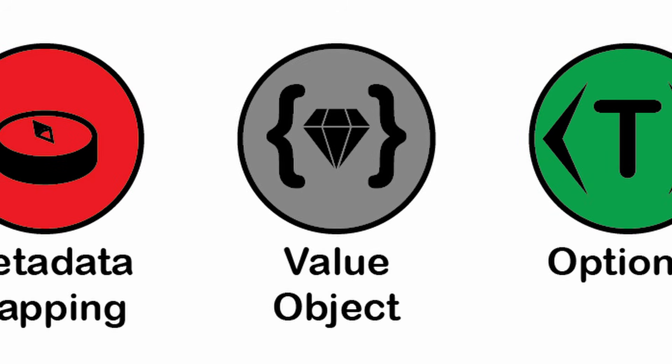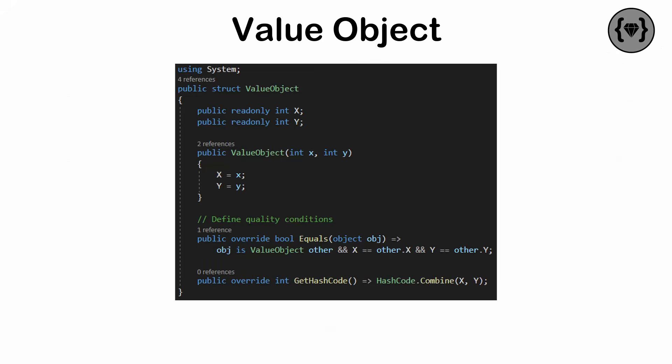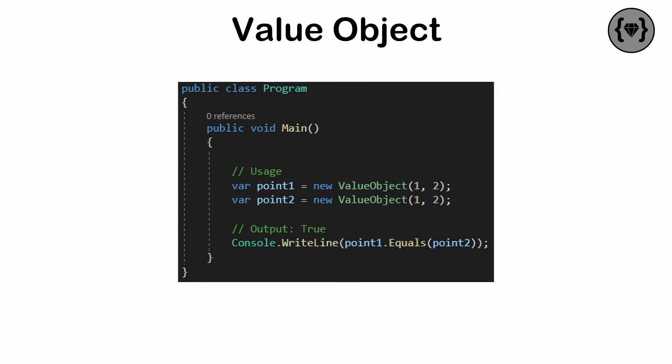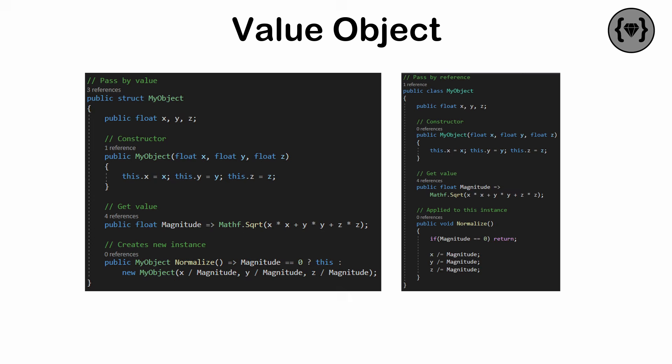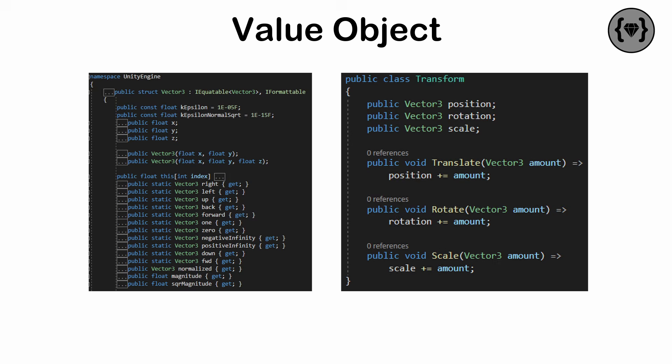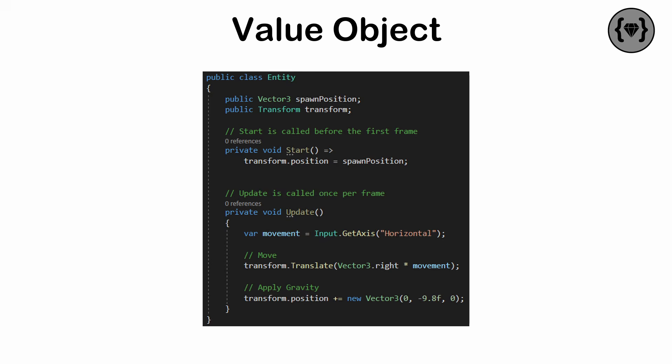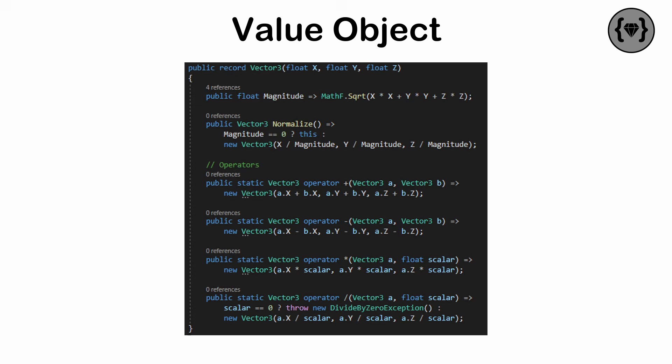The value object pattern. An immutable object representing a value, often used to encapsulate complex values such as currencies or measurements. Useful when you need objects that compare by value rather than by reference. Structs are a form of value object while classes are a form of reference object. The immutable nature of value objects means they require more memory allocation. In order to modify a value object, you either need to create a new one or modify the underlying data they contain. Value objects are also useful as records in functional programming.